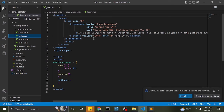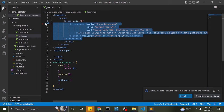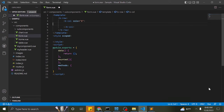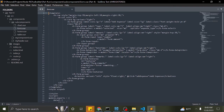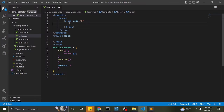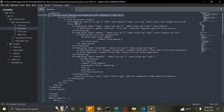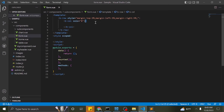To create the form, let us start by removing the Jumbotron we added in our previous tutorial. Let me adjust the top margin of our form. From here, I will copy the code to create the form.